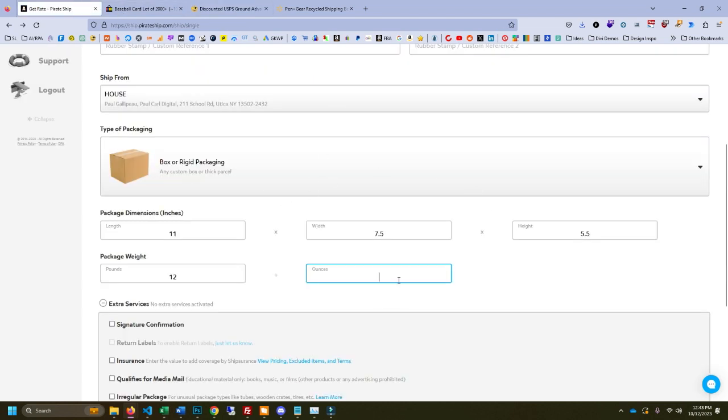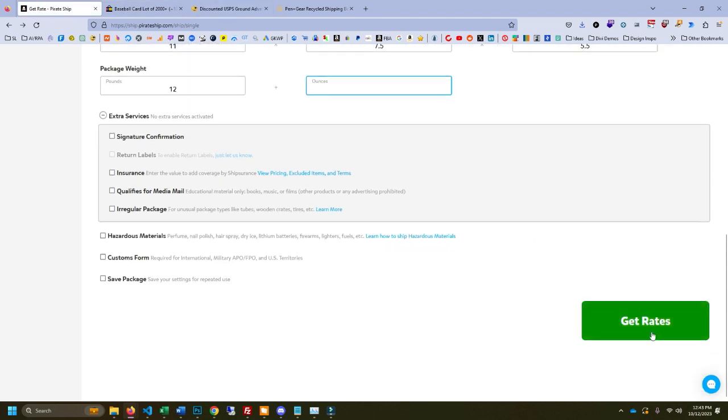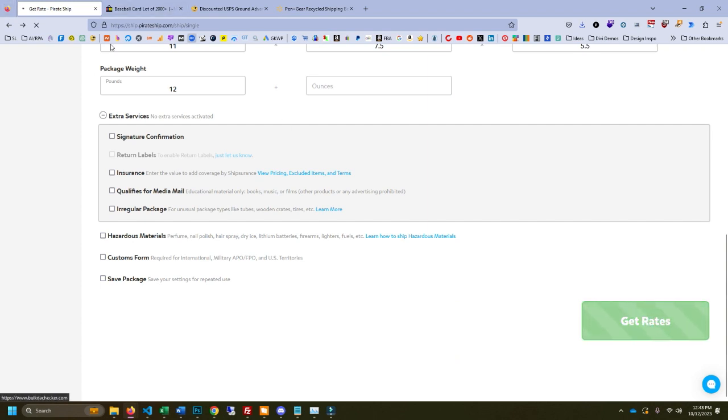So I have a little sample here, 12 pounds. This is all the dimensions. This is Pirate Ship. You should use them.